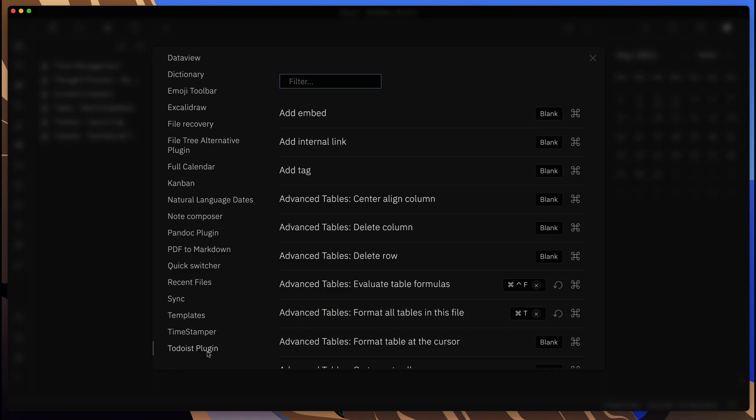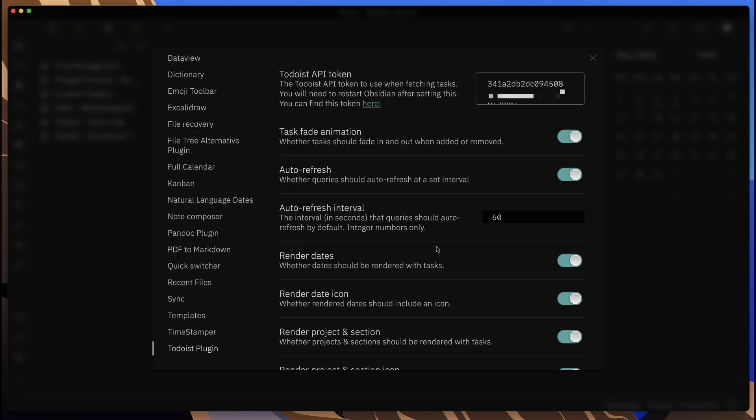If we come into the plugins area here, we have the Todoist plugin configuration. I've already gone ahead and installed it. You can browse, type in Todoist, and you will get the Todoist plugin. Just install it, enable it, and you'll get this configuration screen.